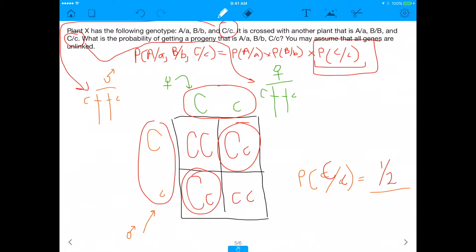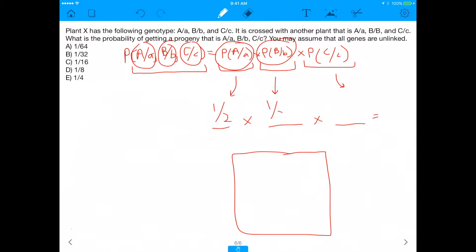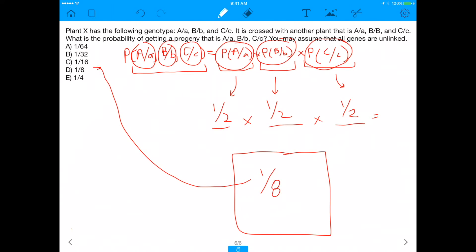Now let's put it all together. We want a progeny that has big A, little a; big B, little b; big C, little c. Since they're all on separate chromosomes, we multiply the independent probabilities together: the probability of big A, little a was one half; probability of big B, little b was one half; and probability of big C, little c was also one half. Multiplying all those together gives us one eighth. Things would be a lot more complicated if we introduced linkage, but because the genes are unlinked, the answer is D — one eighth. We learned about segregation and independent assortment here — assuming genes are unlinked lets us separate everything out and gives us our answer of one eighth.